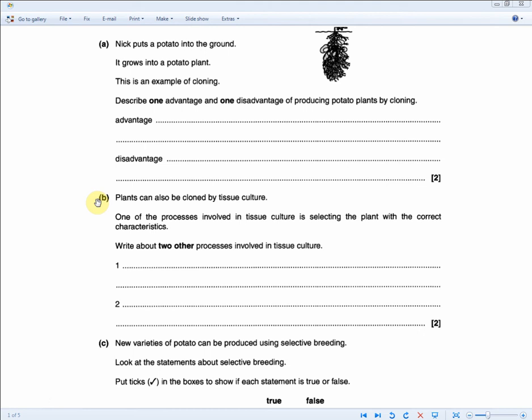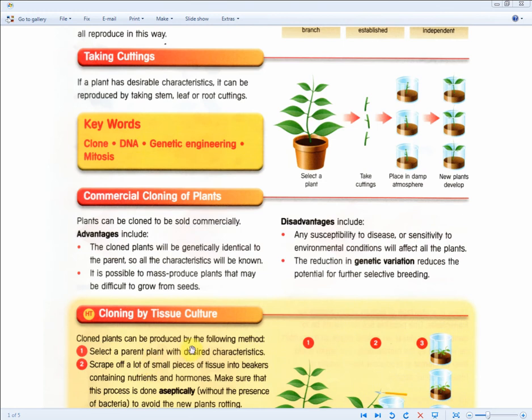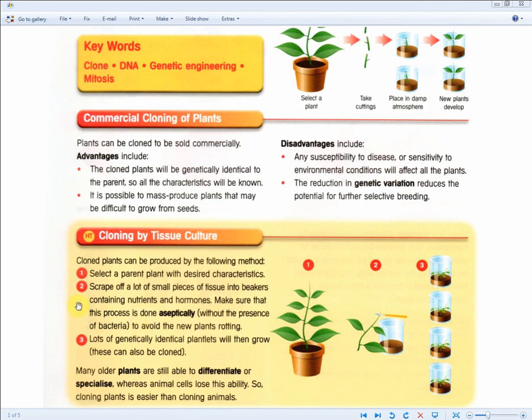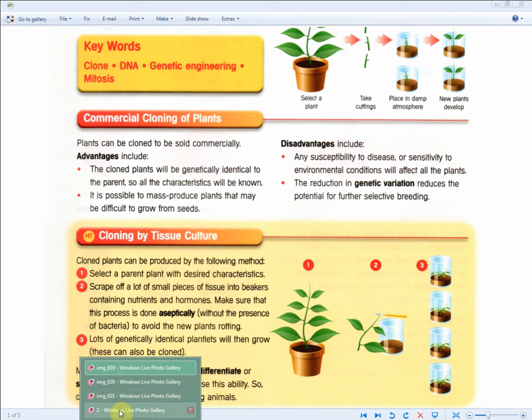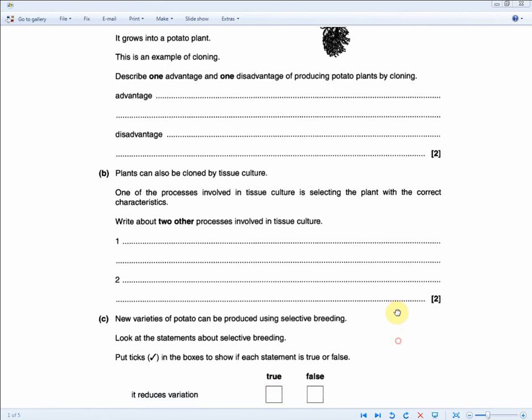The questions then continue to read: Plants can also be cloned by tissue culture. One of the processes involved in tissue culture is selecting the plant with the correct characteristics. Write about two other processes involved in tissue culture. So for 2 marks, this time it's only for 2 marks, the previous question was for 3 marks. But nonetheless, they're examining the same part of the syllabus. You just need to recall these two steps, where you select the parent plant with desired characteristics, and then you scrape off a lot of small pieces of tissue into beakers containing nutrients and hormones, make sure that this process is done aseptically to avoid the new plants rotting. And that will get you the full 2 marks. So 4 marks in 2 minutes, not even that.